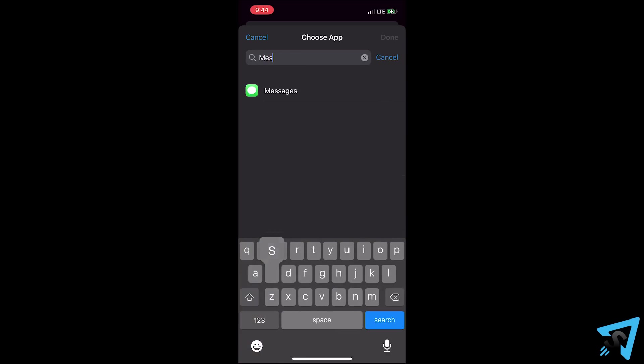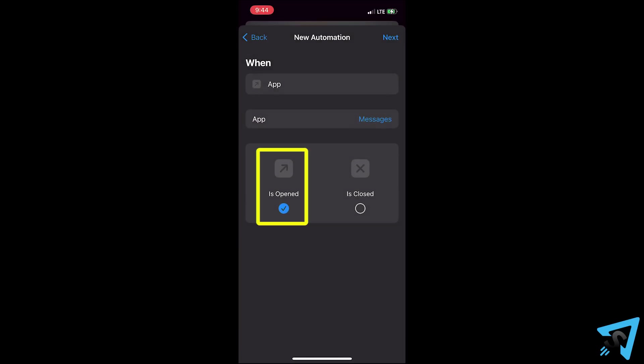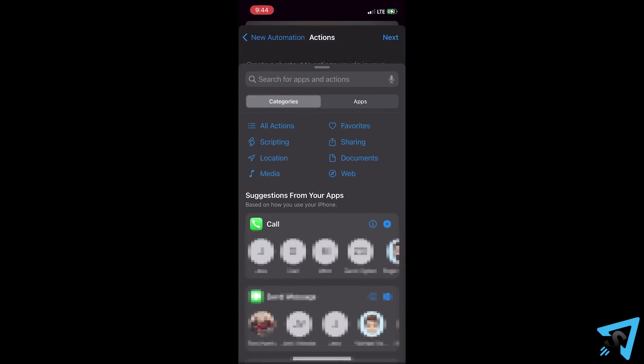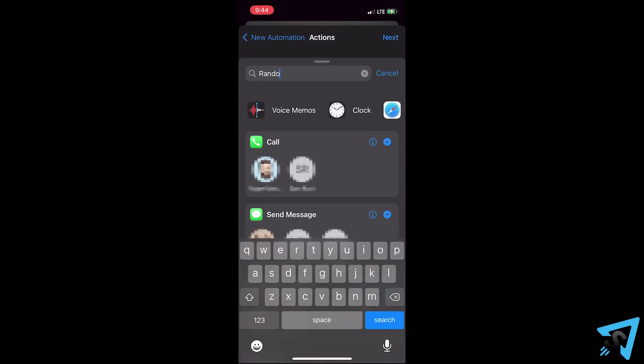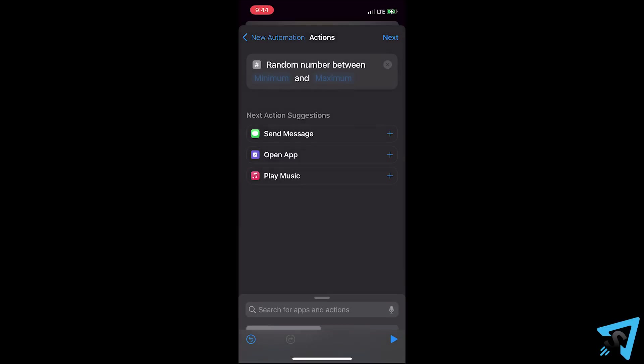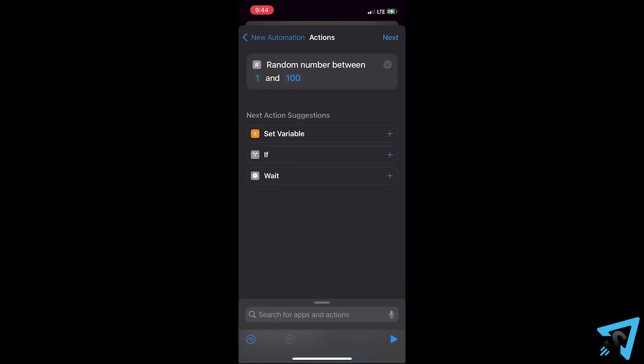then select messages. We'll pick is opened and hit next. For the actions, we'll pick random number so that way the prank won't run every time but more randomly. And it will control different people the phone will text. We'll set the range to 1 and 100 for a 1% chance.